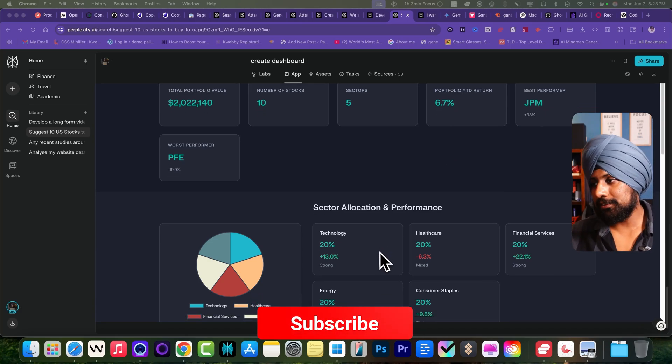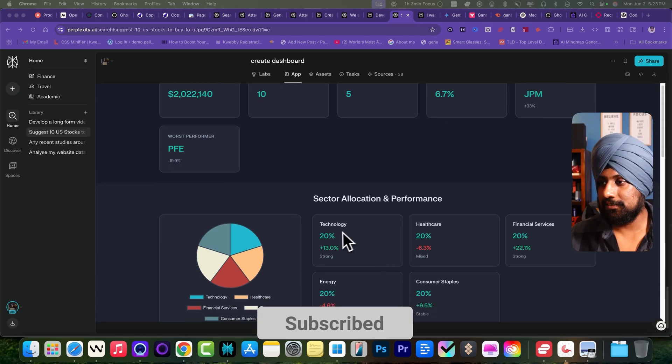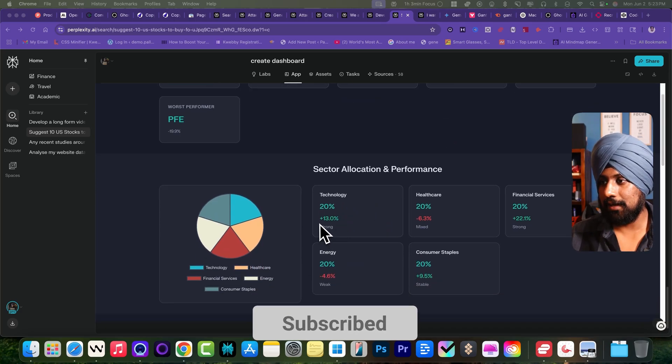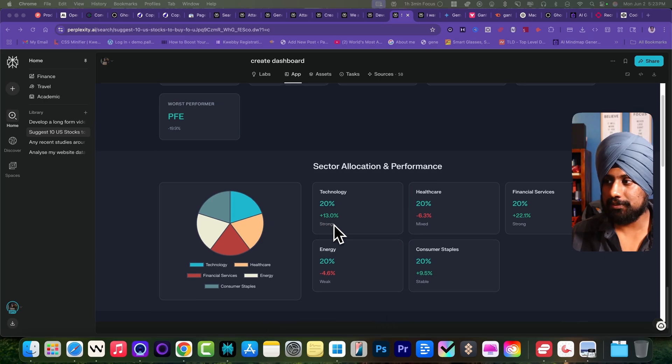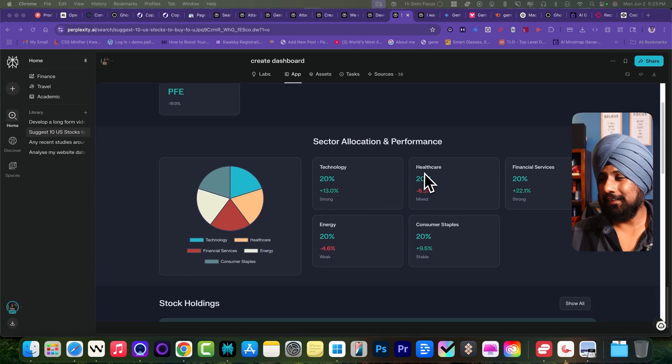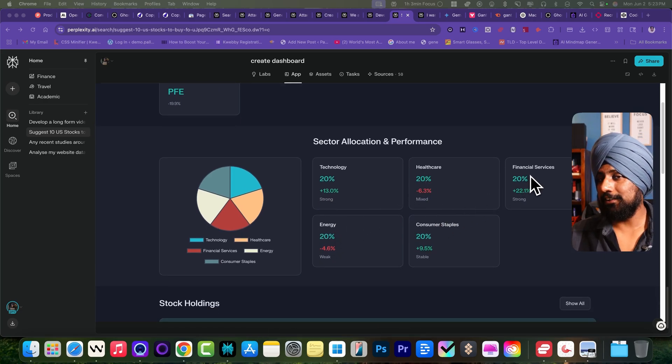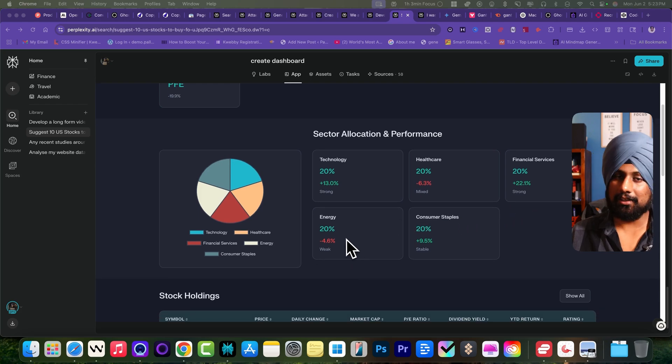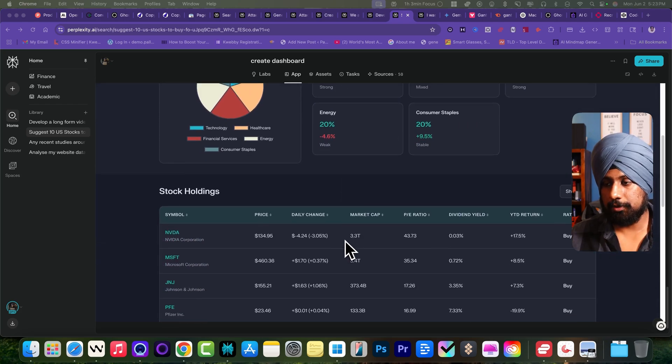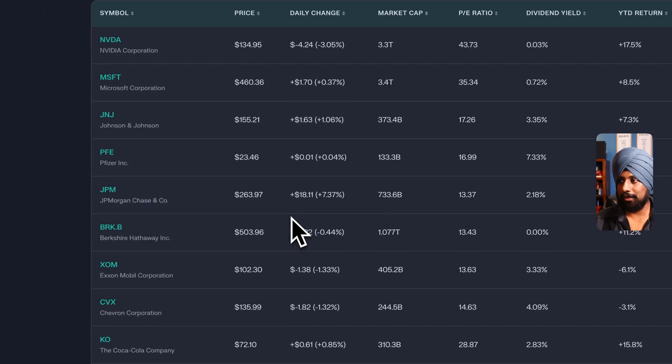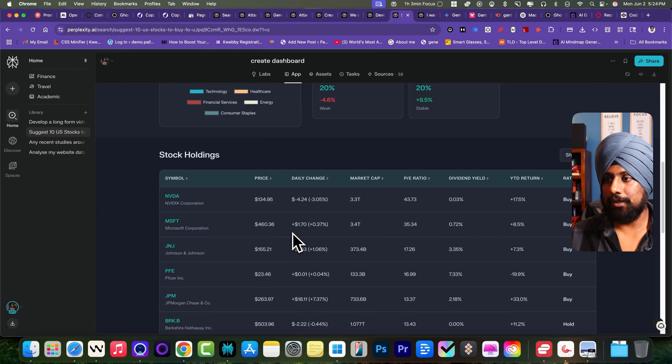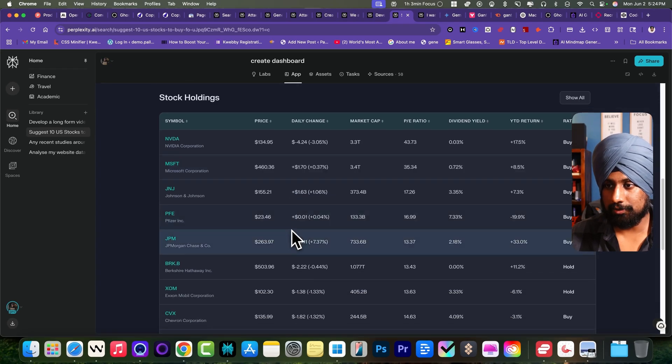It says the technology sector has gained 13% but the healthcare is down by 6.3%. Financial services gained this much and energy sector loses this much. These are the stocks you can buy to gain constant returns. Now let's talk about the slides. If you're into pitching, you can use Perplexity Labs to create mind-blowing slides for you.